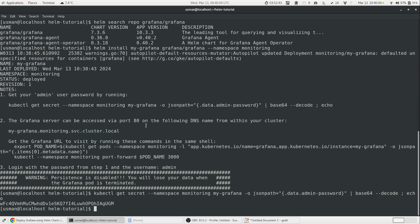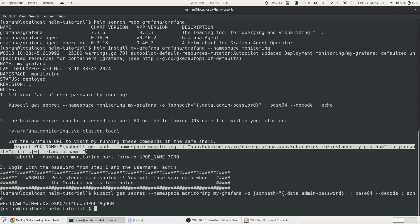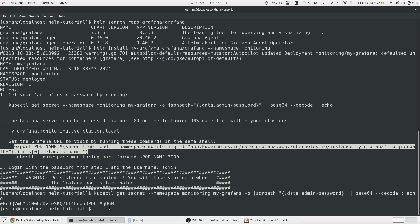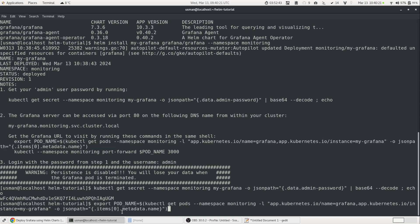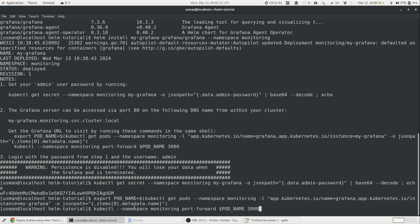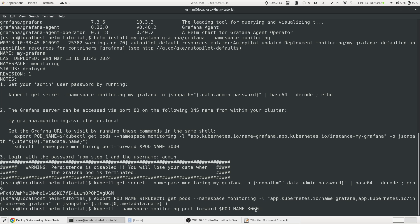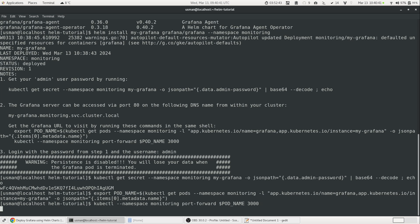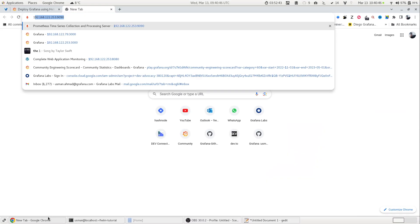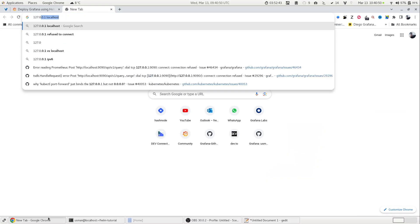The next step is to access the Grafana server. And to do that, we have to run this command. This is all instructions given by the Helm chart itself. So you just copy it and now run the second command. What this command is telling us is that we are using the kubectl to port forward the Grafana port on port 3000. And what it will do is it will start port forwarding. So if I go on my browser, I will be able to log into Grafana.